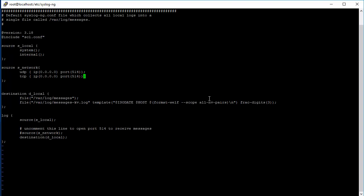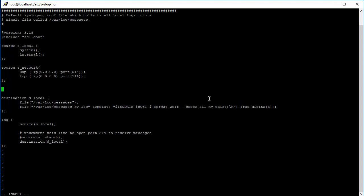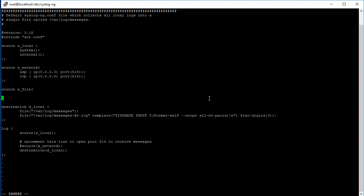We can also go ahead and configure a file source so it's easy for us to test out various logs injection. File - I'll just create tmp input as the file source for this example. So we can just put in log there and it'll be ingested into Elasticsearch.